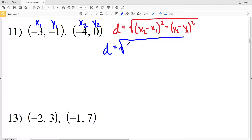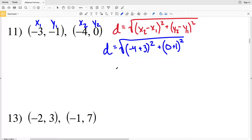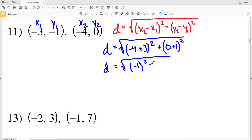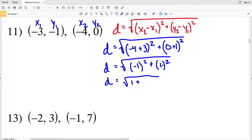For number 11, our distance D equals the square root of (x2 minus x1), which is negative 4 minus negative 3, so plus positive 3, squared, plus (y2 minus y1), which is 0 minus negative 1, or 0 plus 1, squared. That gives us the square root of (negative 1) squared plus 1 squared, which is the square root of 1 plus 1 equals the square root of 2. So the square root of 2 is the distance between our two given points in number 11.